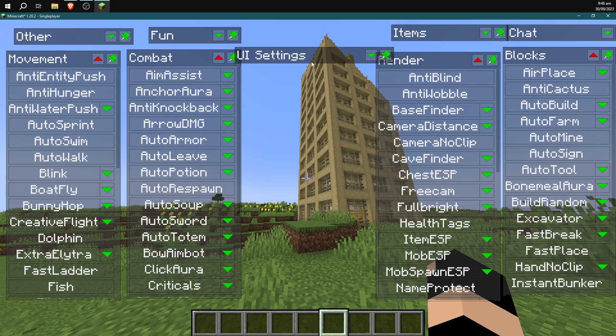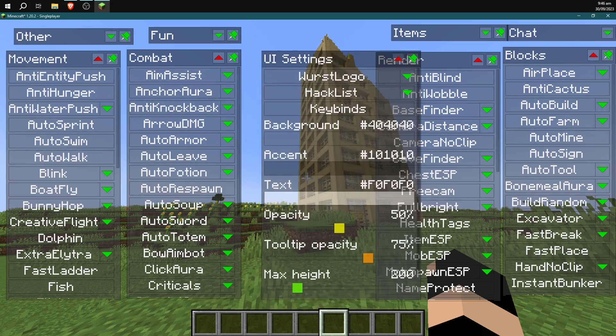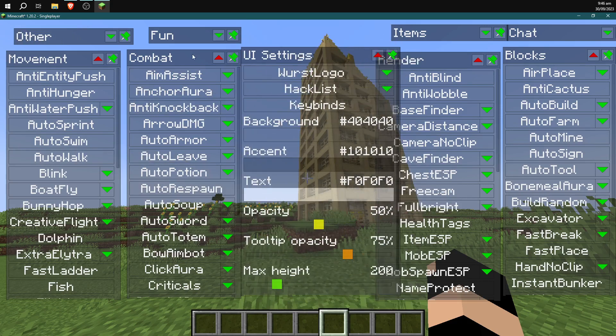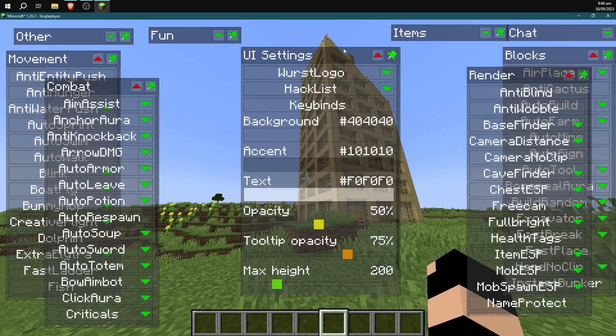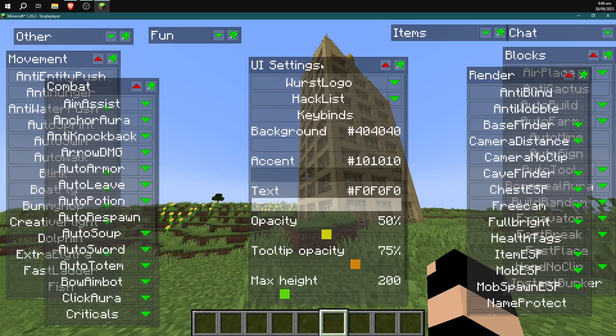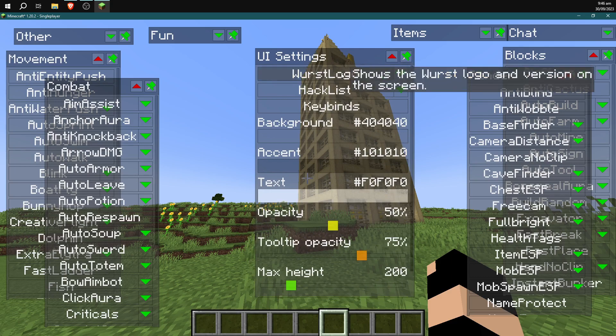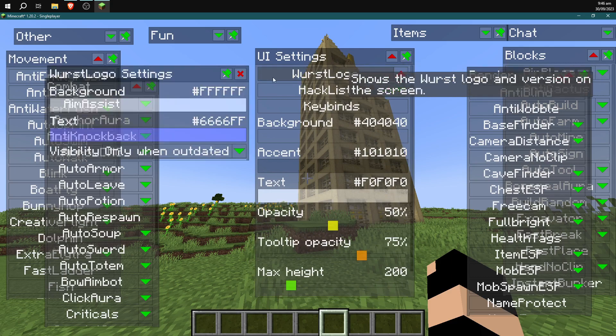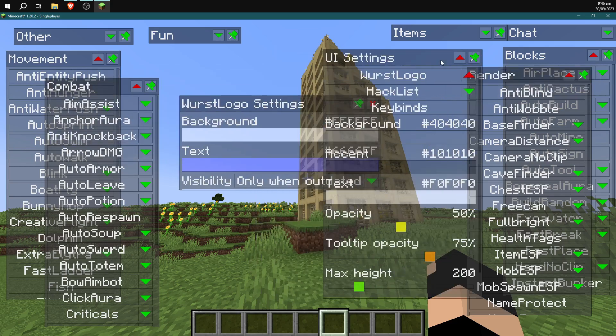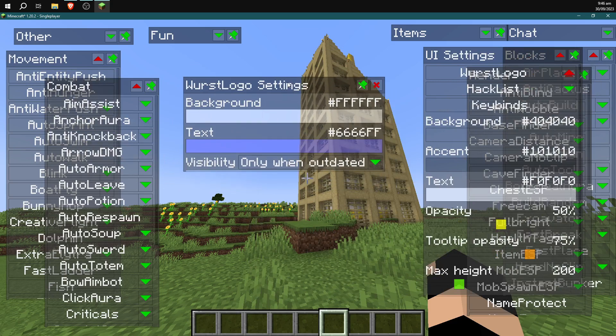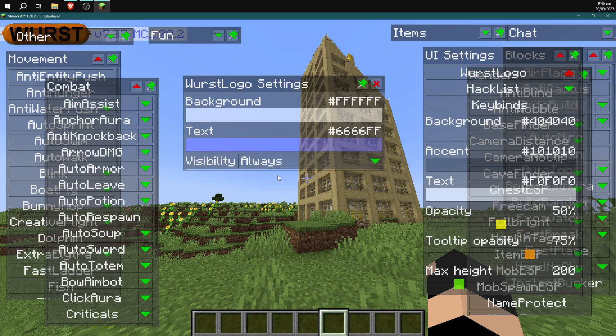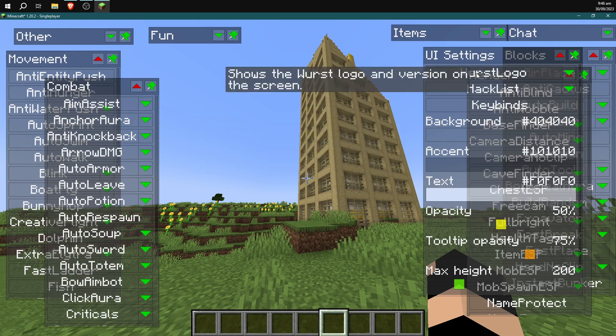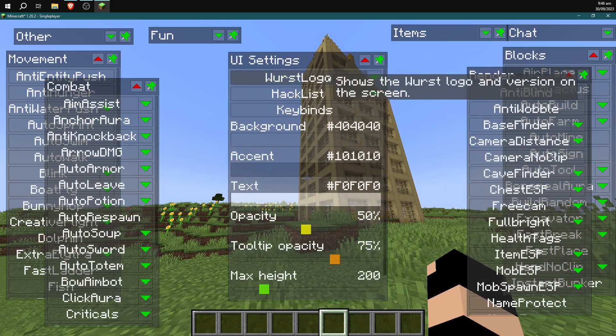UI settings is where you're going to find the logo getting turned on and off. So if you click on UI settings, just move these around a little bit. You're going to have a UI settings tab. Just drag this somewhere where you can see it. And at the very top, there will be a Worst logo. You can just click on Worst logo and that will bring up this little menu here. You can go ahead and click on this little green arrow here and change the visibility so that the little sausage logo disappears if that gets really annoying.